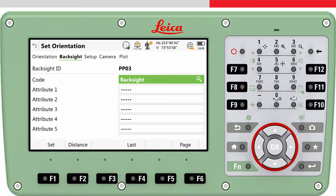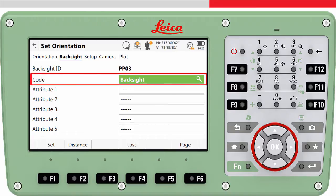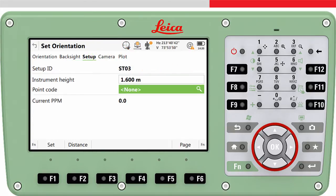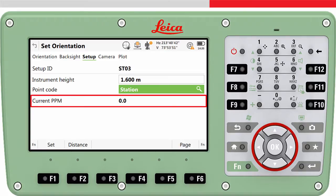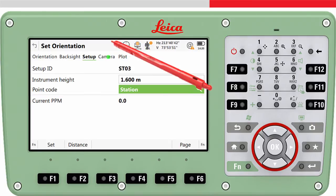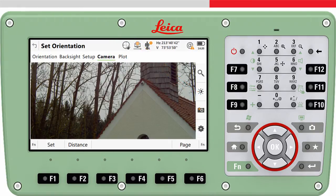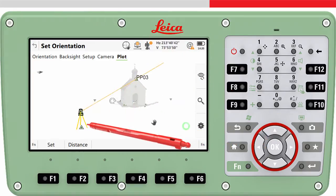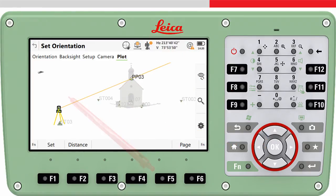On the backsite page tab, the backsite point can be given a point code if needed. On the setup page tab, the setup point can be given a point code if needed. The current PPM is shown as a reminder as to what PPM or scale factor is being used. If you are using an imaging total station, the camera page tab can be used to aim the instrument to the backsite point. In the plot page tab, it is possible to see a 3D view of the setup.